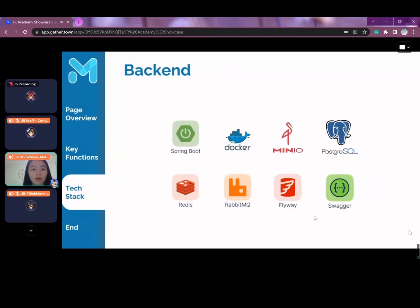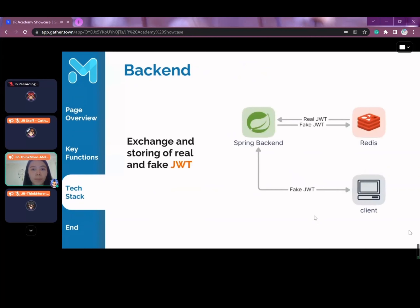On the backend, we have Spring Boot, Docker, MinIO, PostgreSQL as a primary database, Redis, RabbitMQ, Flyway, and Swagger. We have combined the use of Spring Security and Redis to enable the exchange and storage of real and fake JWT tokens. This increases the user information security level, as the data encoded in the JWT will not be exposed.